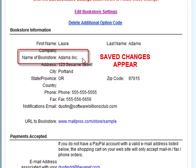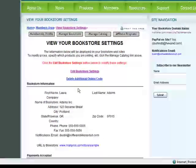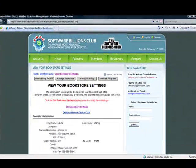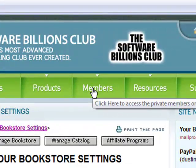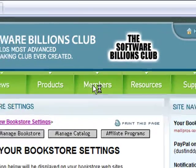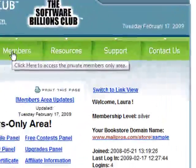You can verify the changes have been made by visiting your bookstore websites after you make the changes. If your bookstore websites are already open, click the Refresh button in your web browser to see the new changes.